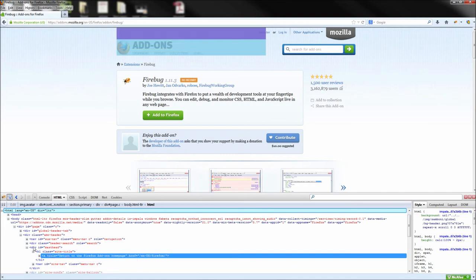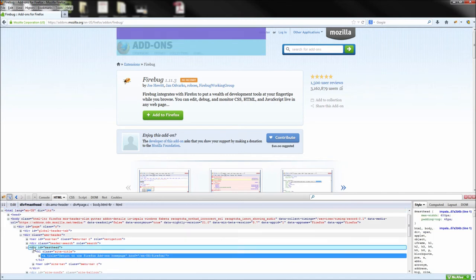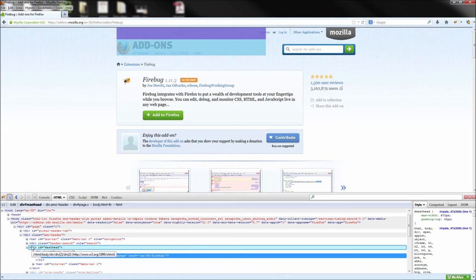After you click on an element, you can also see in the style menu on the right side of the page that you have all the CSS that is being applied to that current object you have clicked on.